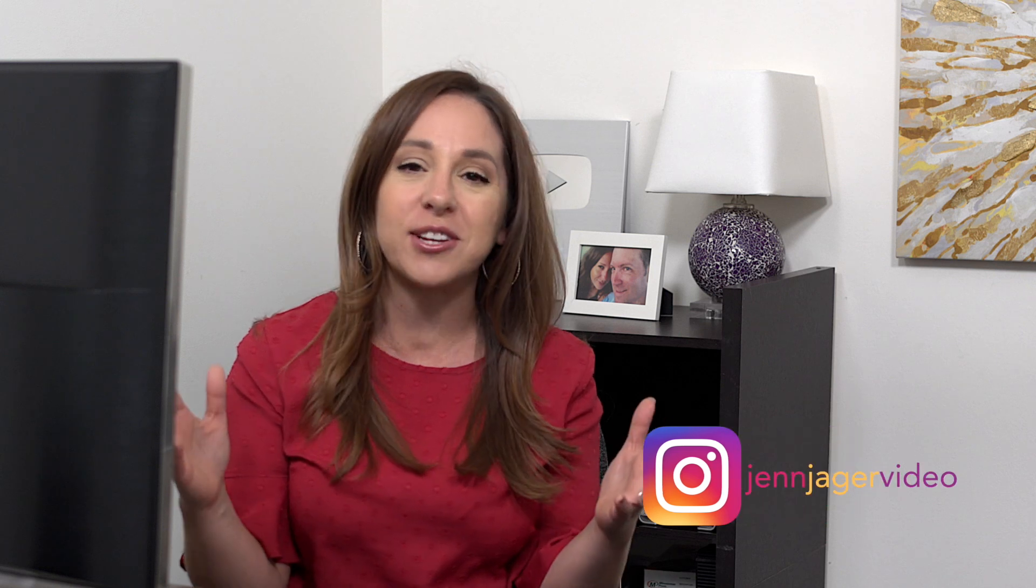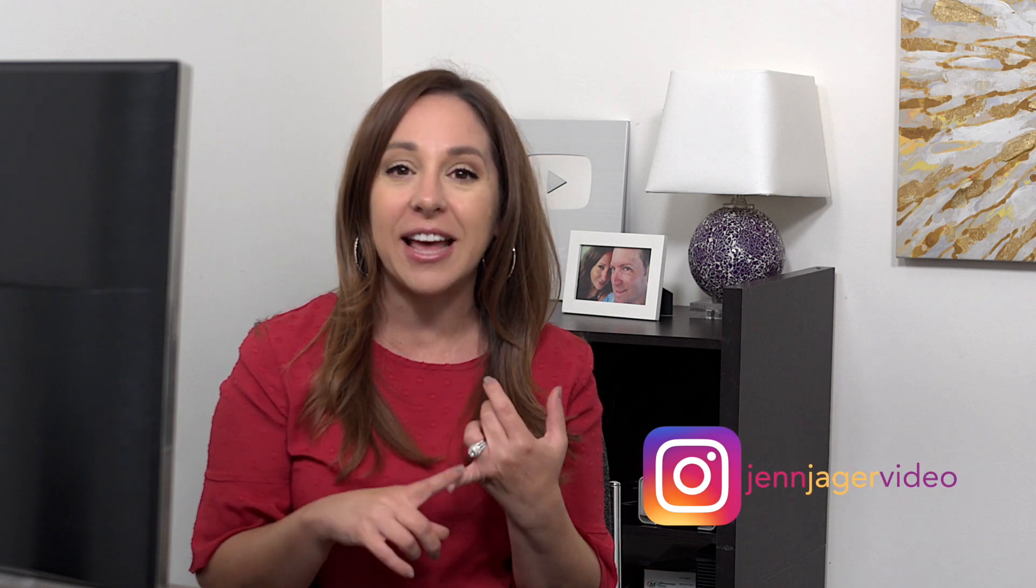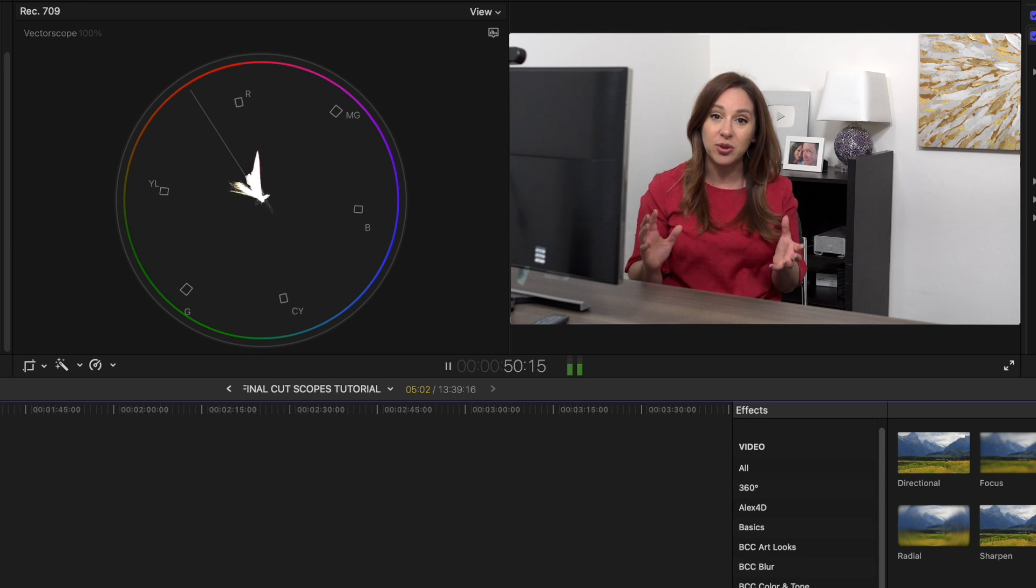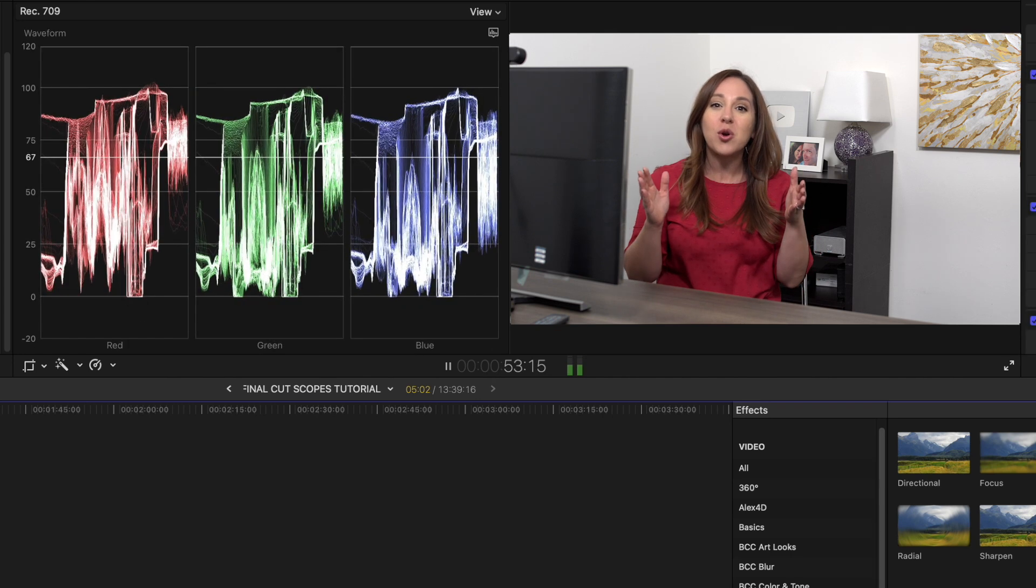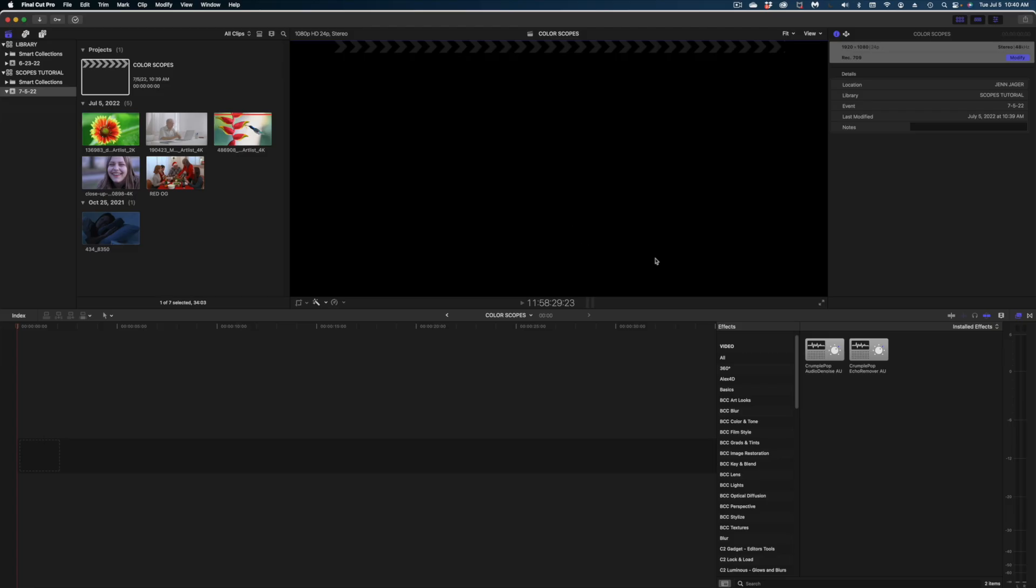Why do we even have scopes to begin with? It's because we want some sort of standardization in the color of the videos that we're putting out into the world, whether that be in lightness or darkness, in terms of hue or saturation. There is a standard from the broadcast industry, and the scopes are tools to make sure that we're in those acceptable ranges.